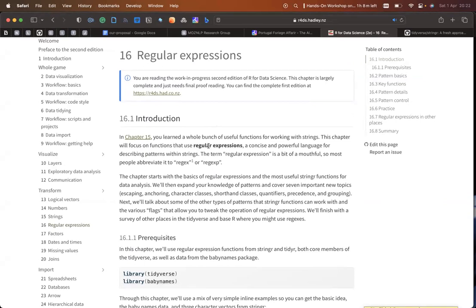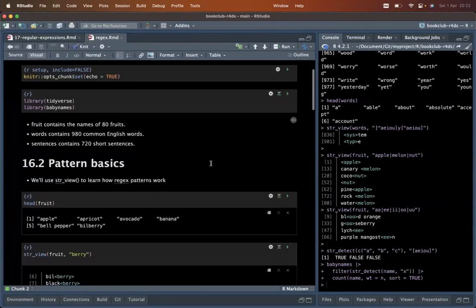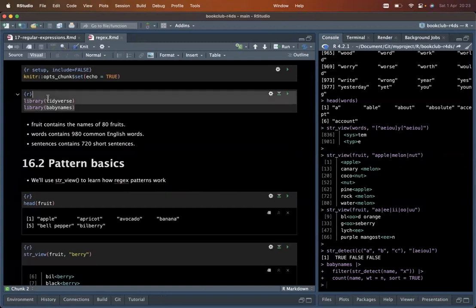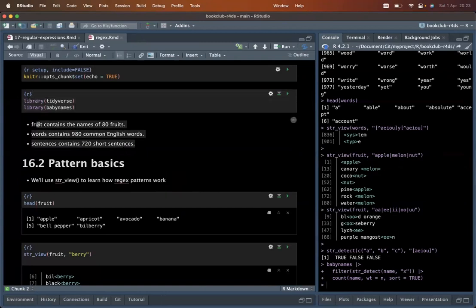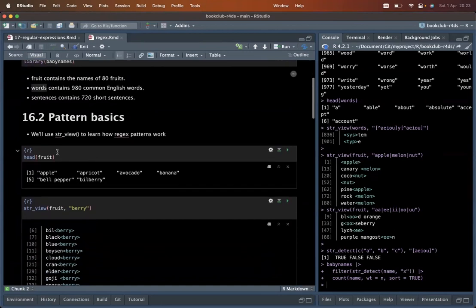A regular expression is a way to describe patterns within a string. For example, given a string, how can we define a pattern that detects or manipulates content within that string? These are called regular expressions, regex, or regexp. We'll be using a library with fruits, words, and sentences as data frames, and we'll use the str_view function as we did in the previous chapter.